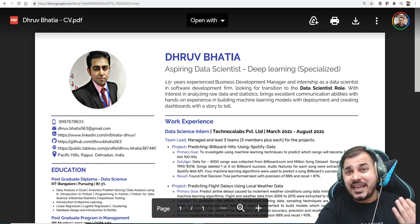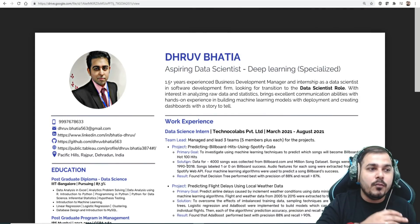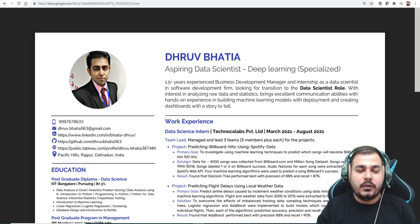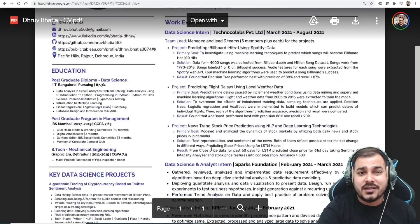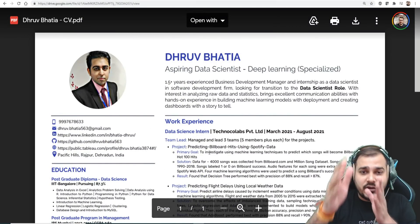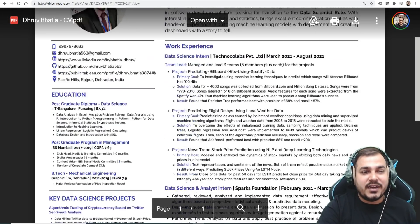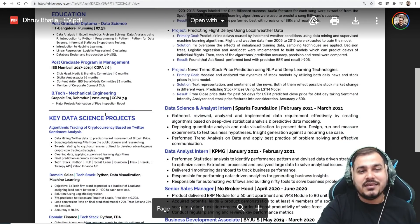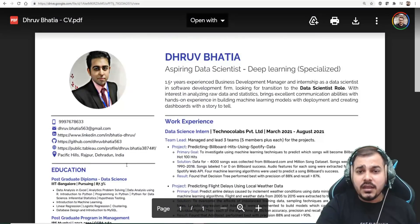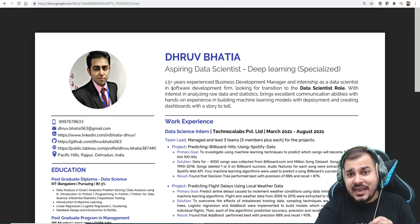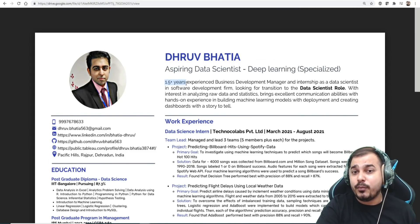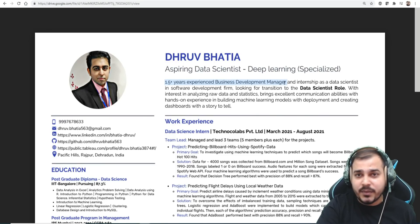Today we are going to review Dhruv Bhatia's resume. We'll try to go through each and every section — what can be added, what can be removed, what is not required at all. The resume format looks absolutely fine. On the right-hand side you can see all the details, and on the left-hand side education and key projects are clearly visible.